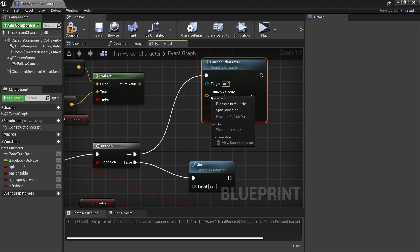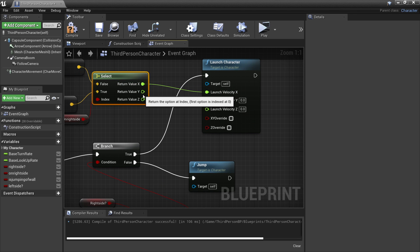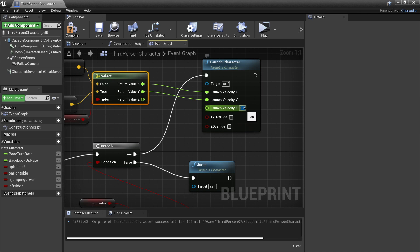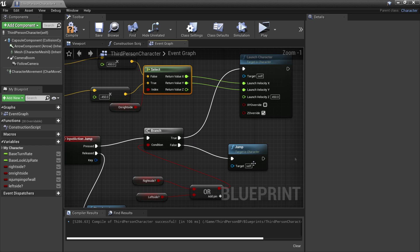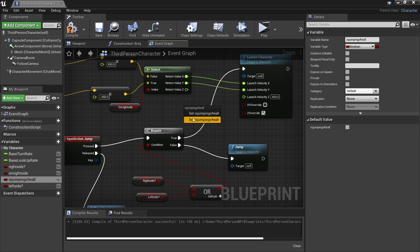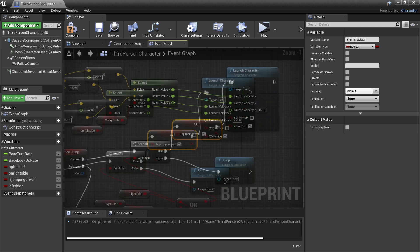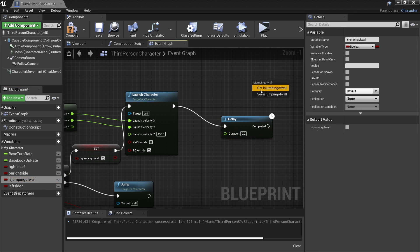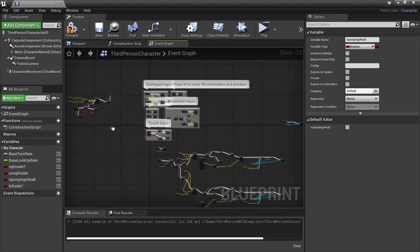Then wherever we're going to launch our character, we right click and look for split structure on both, and plug into the X and Y. To make it so my character moves up a bit when jumping from wall to wall, I found a launch velocity in the Z axis of around 450 works well. Just click the Z override. So the game knows my player is trying to jump off the wall, we drag in the 'is jumping off wall' variable and tell it to be true. Then I'm going to have a delay of 0.2 seconds, and we'll uncheck the is jumping off wall variable so the game knows we're not jumping off the wall anymore.